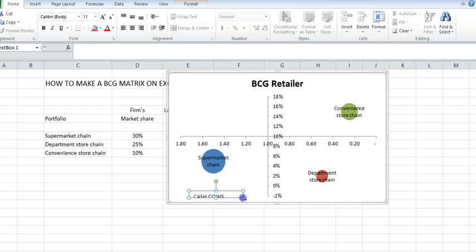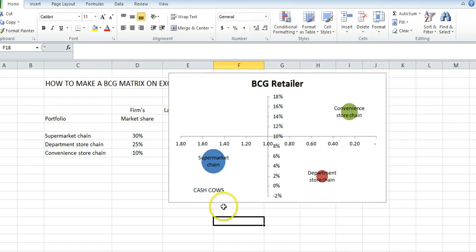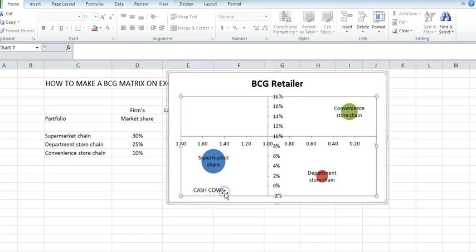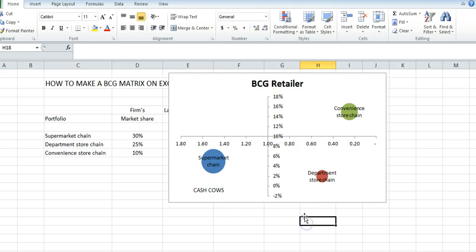Let's make it bigger so I can see it. I could actually go through and label each of the sections if I wanted to. That's how I would construct a BCG model from scratch.